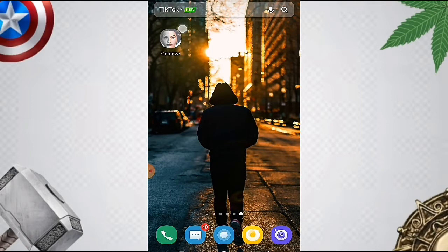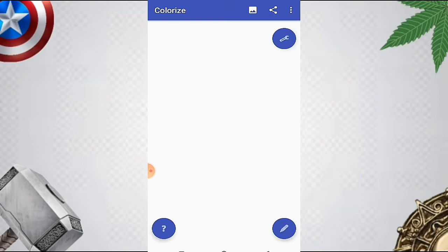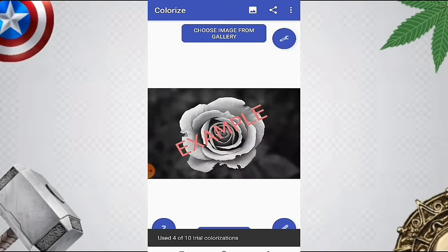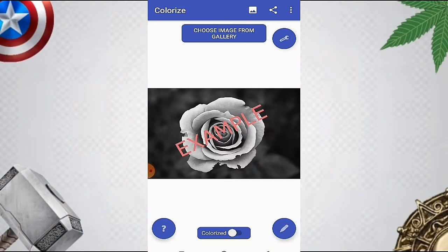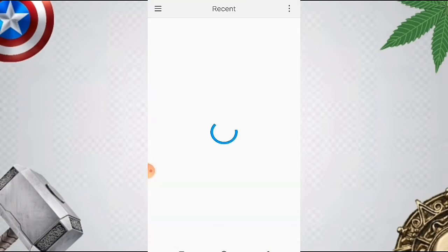I will show you a video. There is a photo on the camera. I will show you a photo on the camera. I will show you a photo.